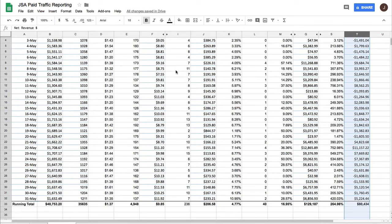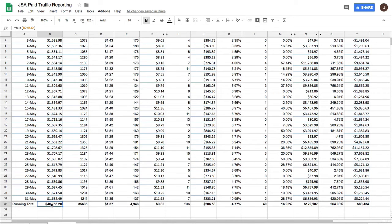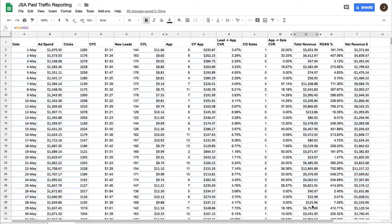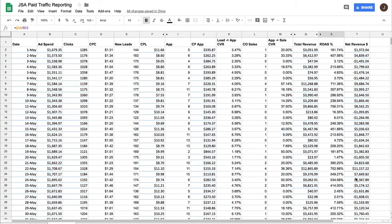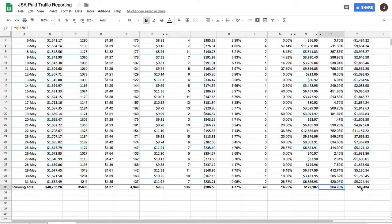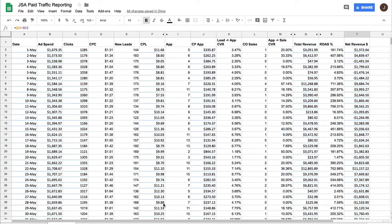If we scroll down to the bottom line, we can see that for the month of May, spent just under $49,000 and generated almost $130,000 in total revenue, which gives us a total ROAS or return on ad spend of 264% and a net revenue of $80,000.